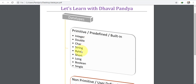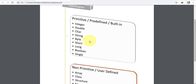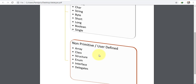If we use the primitive data type, we use integer, double, character, string, byte, short, long, boolean, and single. The non-primitive data type is user-defined and is very important to remember. Non-primitive types include array, class, structure, enumeration, interface, and delegates.